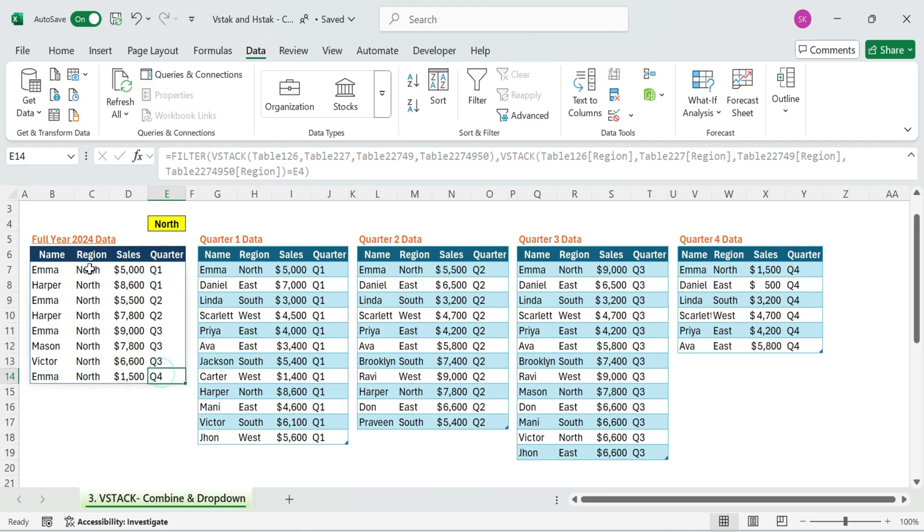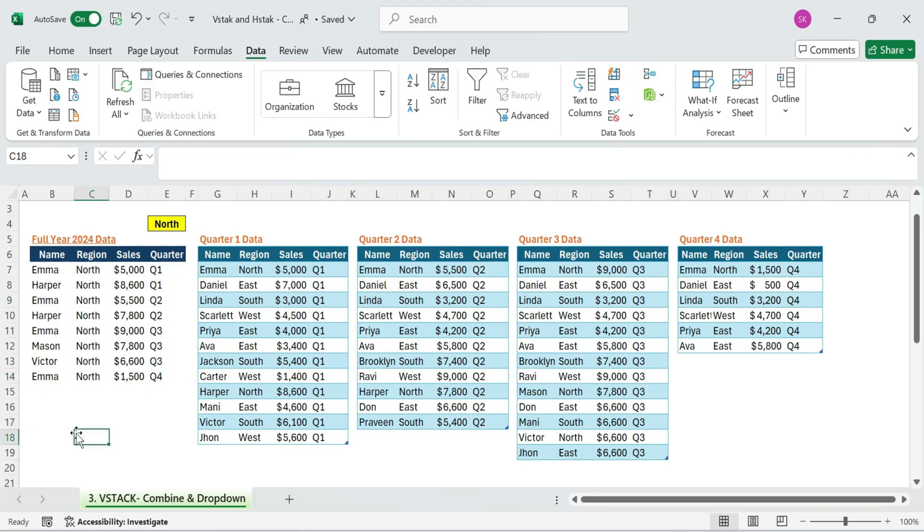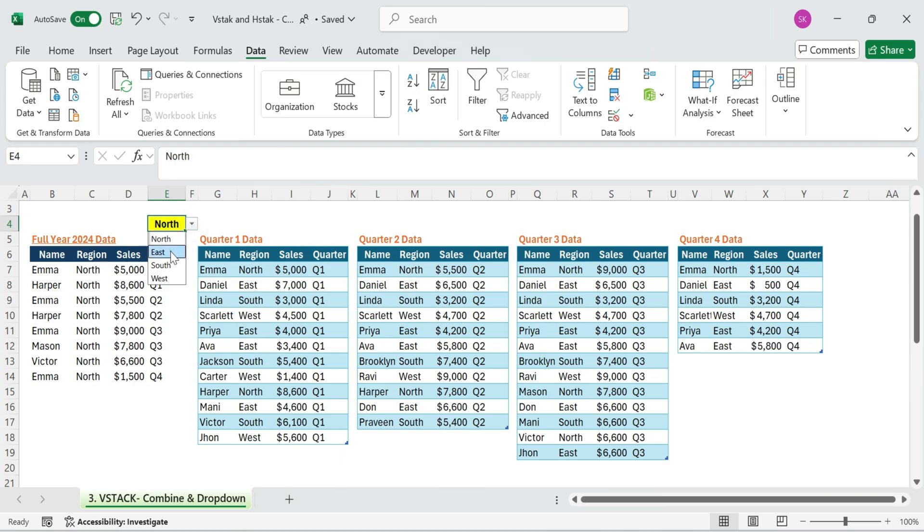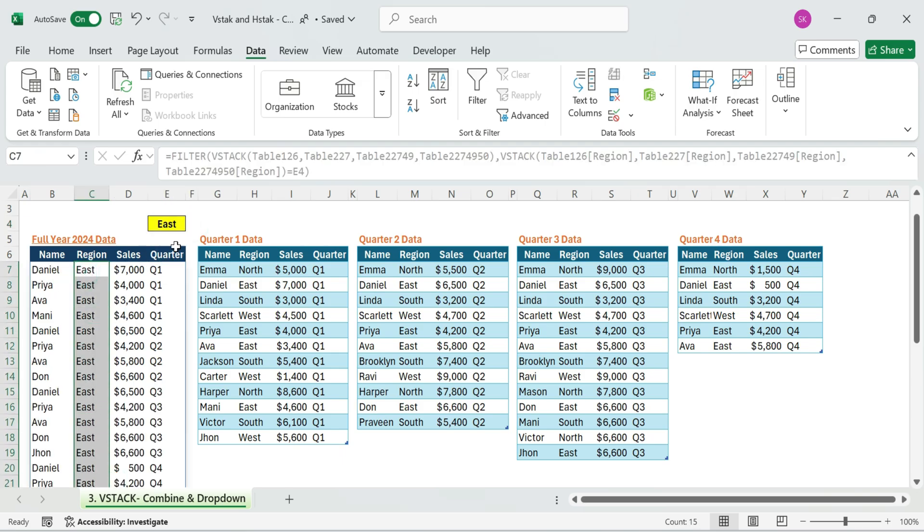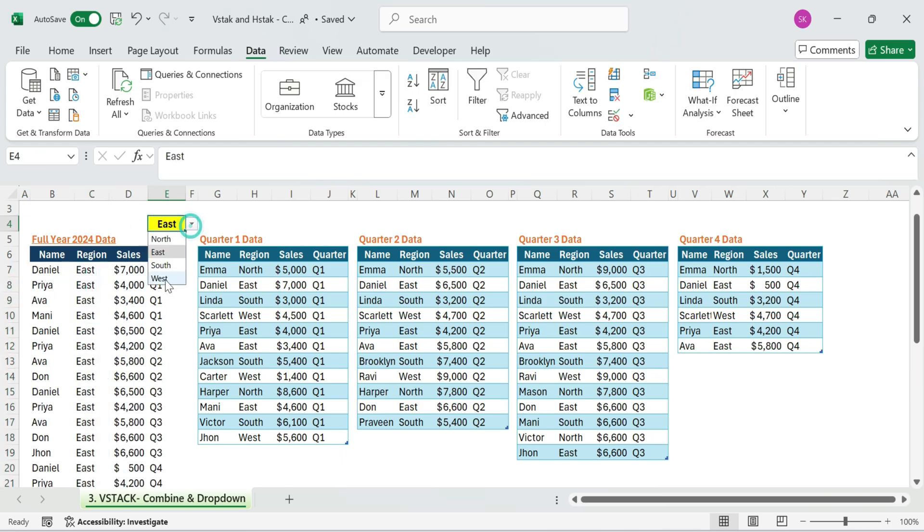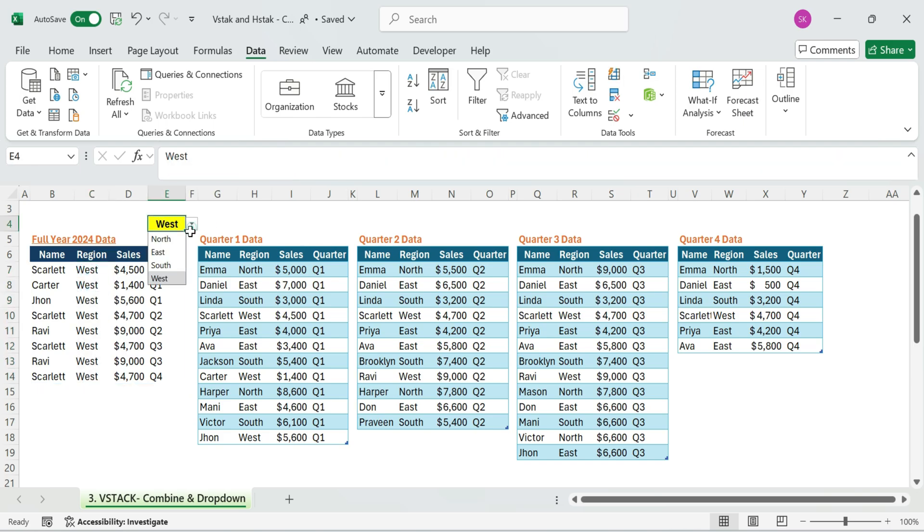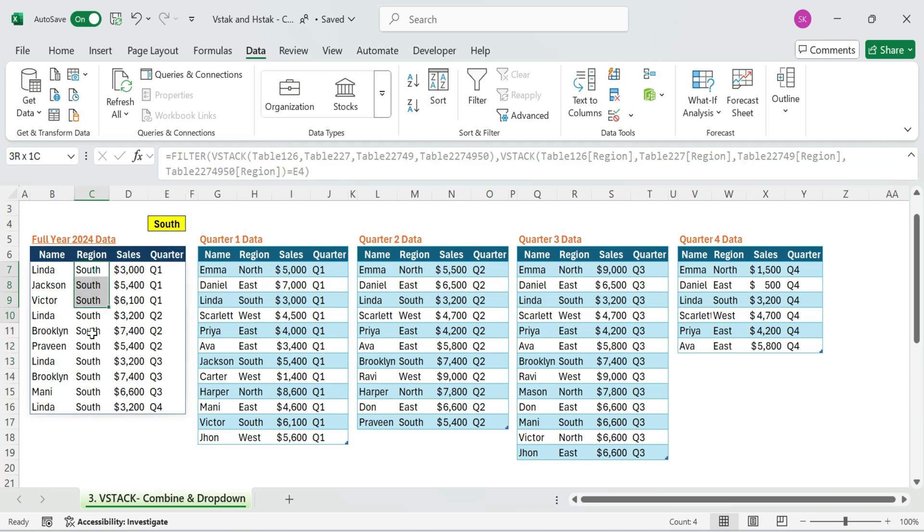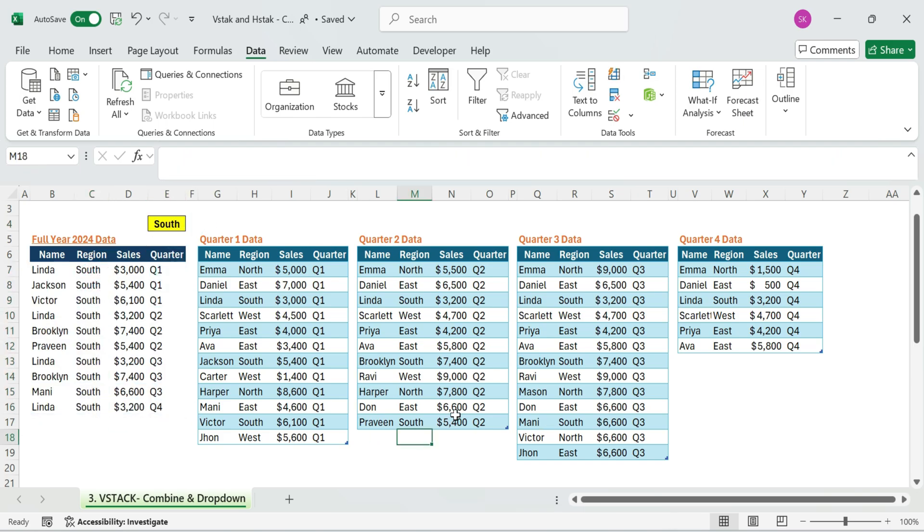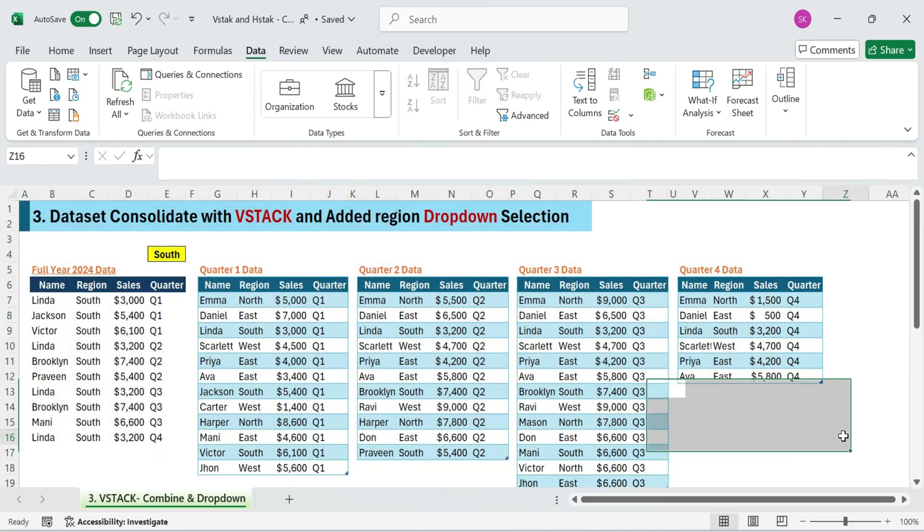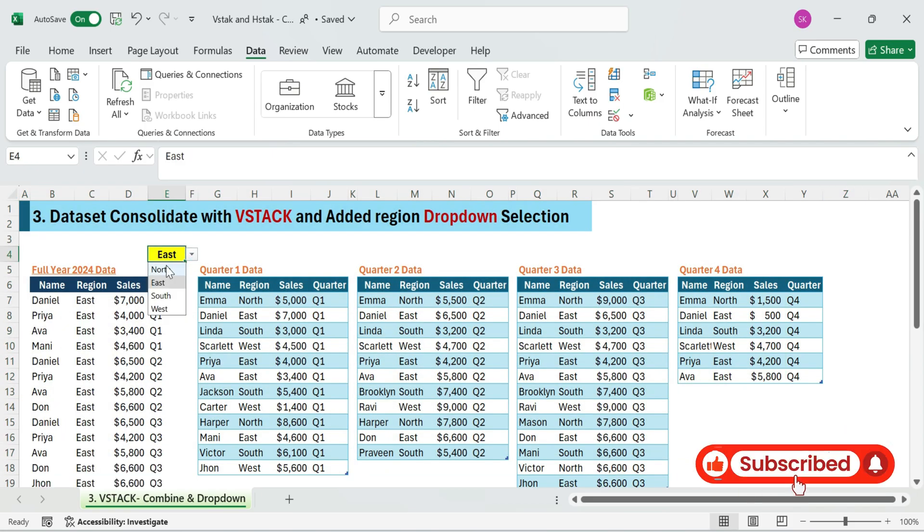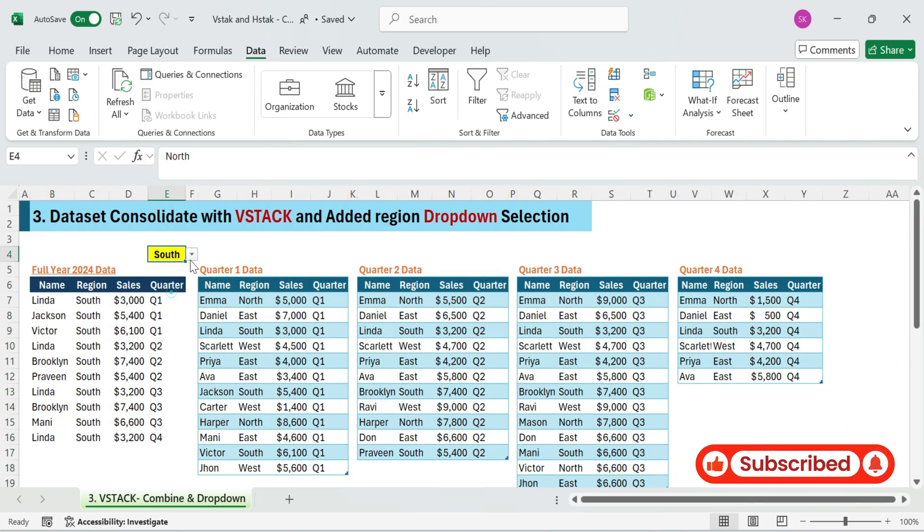Now, whenever you pick a region from the drop down, Excel instantly shows the full records from quarter one to quarter four. All in real time, with no manual effort. Perfect for region based analysis, product inventory lookups.